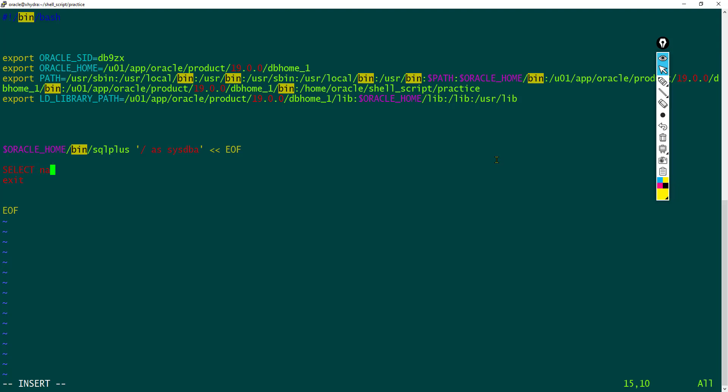Let me say select name, open mode from v$ database. Now let me execute the script and check whether this script is getting executed.